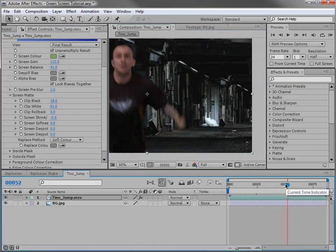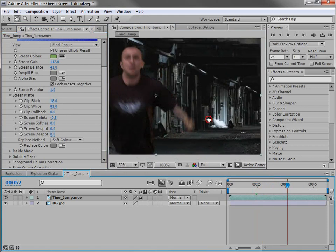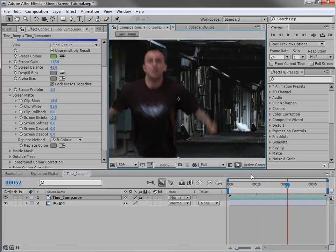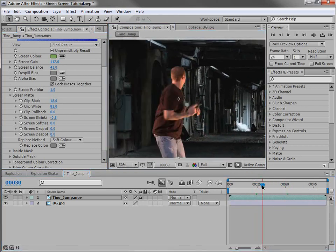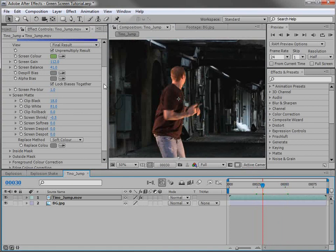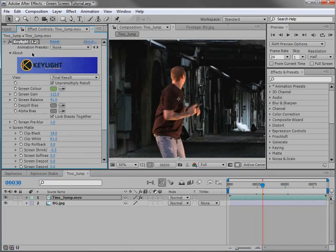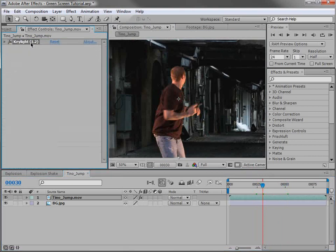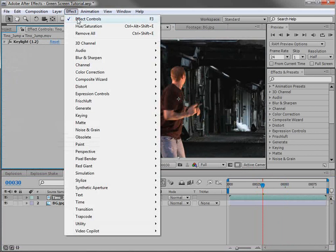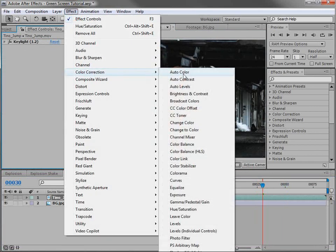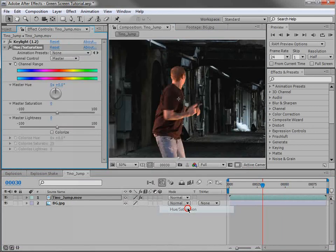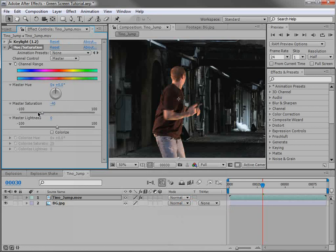And we'll go ahead and do a little bit of color correction to match our footage to our background. So we'll scroll up here. We can close the key light effect. And we'll choose effect, color correction, hue, and saturation. So this way, we can bring the saturation of the entire image down. So if we just bring that down, the image won't be as saturated.